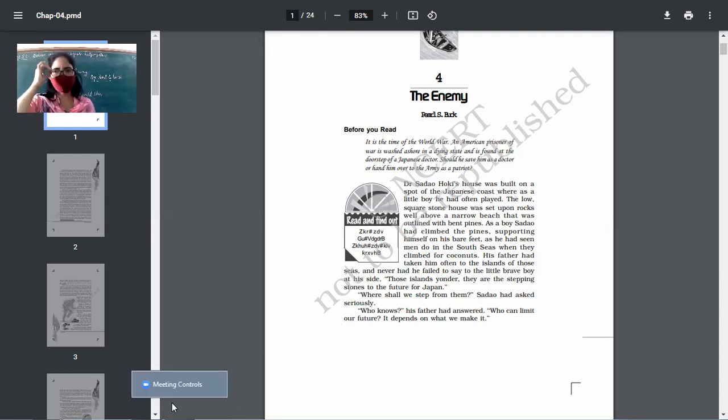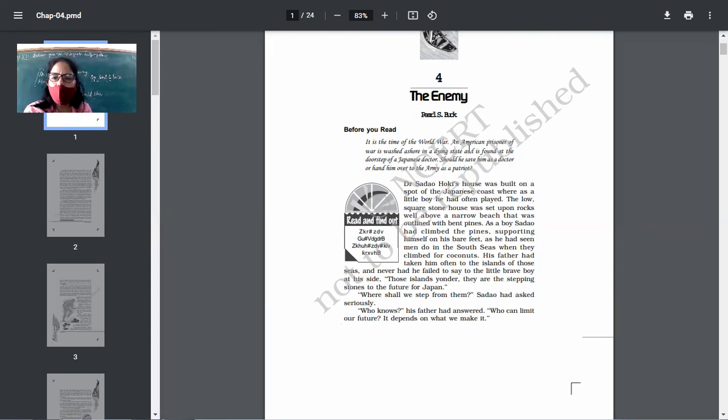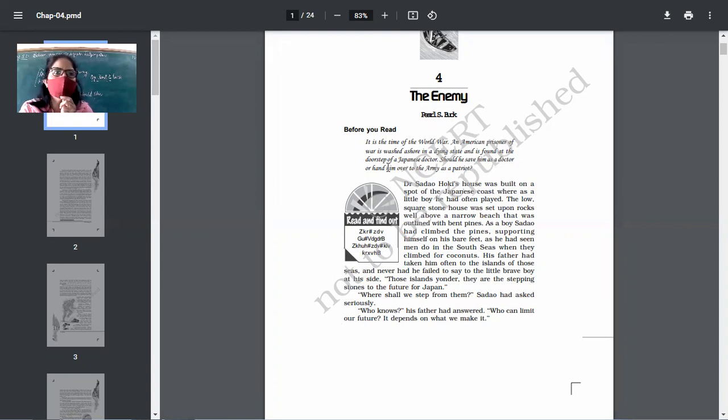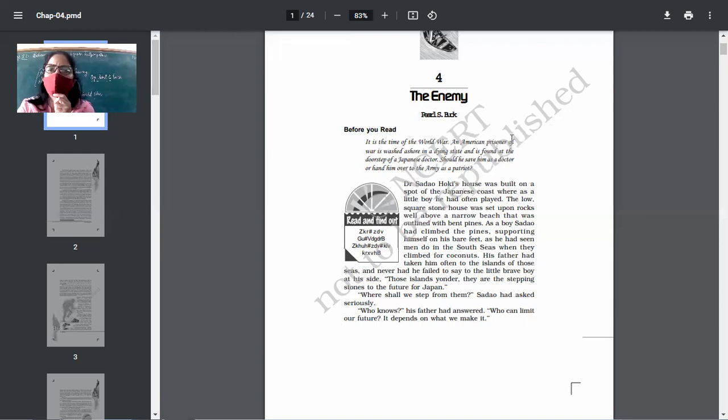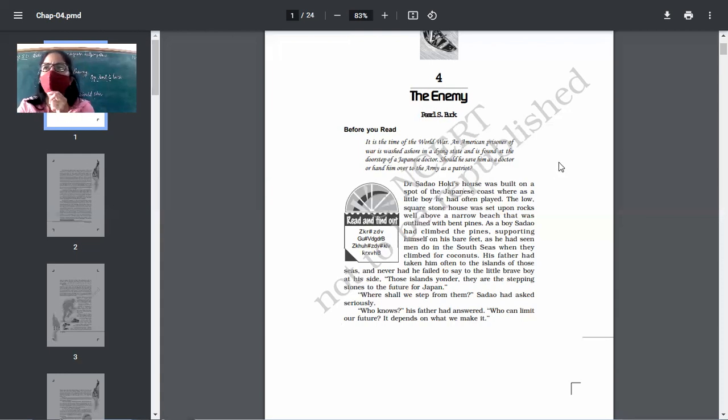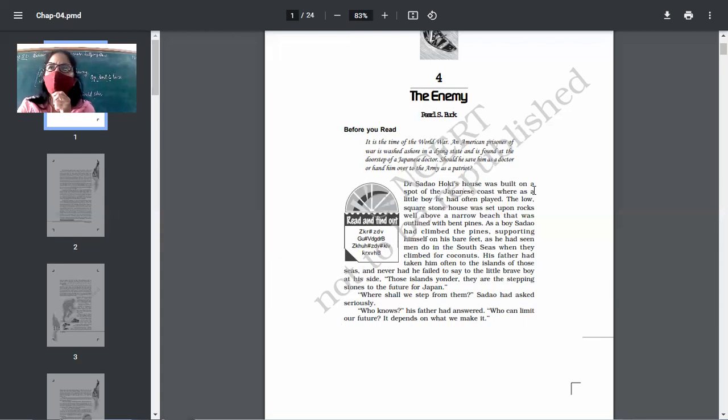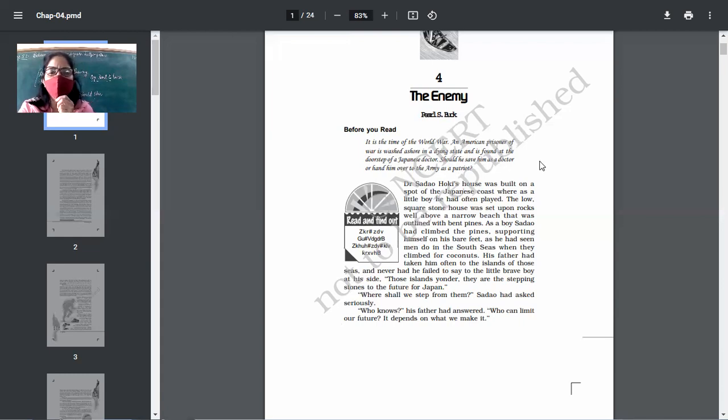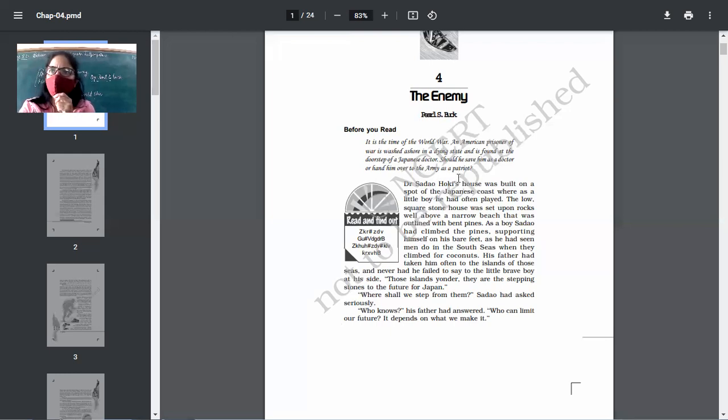Okay, the enemy by Pearl S. Buck. So it's the time of the world war. Look at the text. If you don't have, you can simply listen to me. It's a time of world war. An American prisoner of war is washed ashore in a dying state and is found at the doorstep of a Japanese doctor. So American prisoner of war, P.O.W. You understand P.O.W.? Prisoner of war. So who this P.O.W. is? American. And where has he come? To Japan. So he has come there in a dying state and is found at the doorstep of a Japanese doctor. Should he save him as a doctor? Or hand him over to the army as a patriot? What should he do?